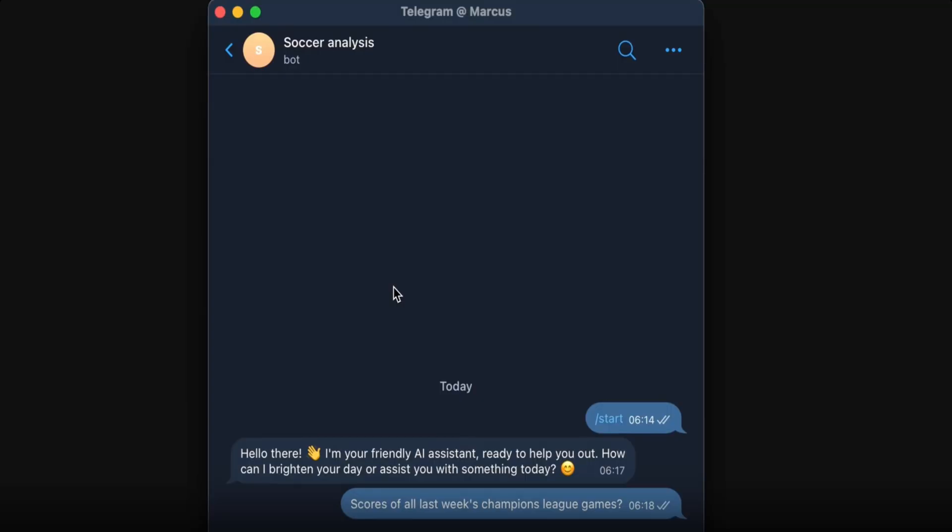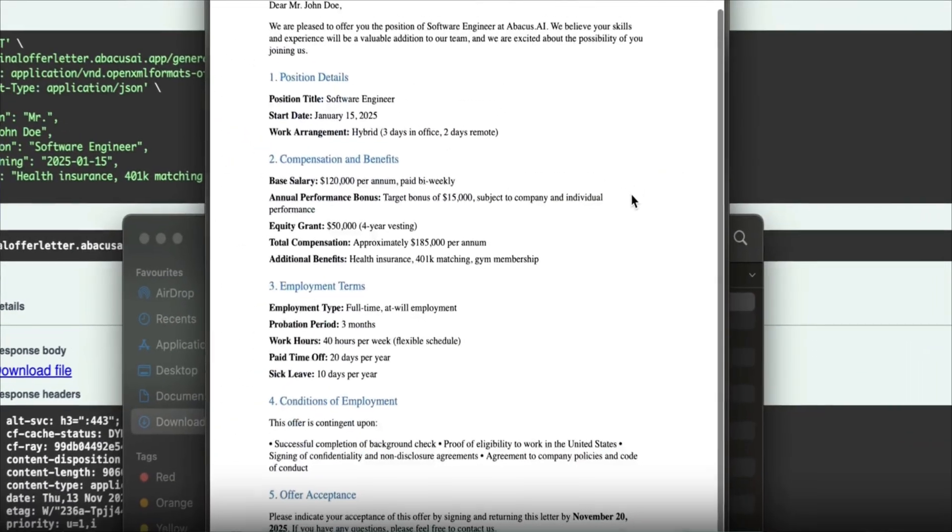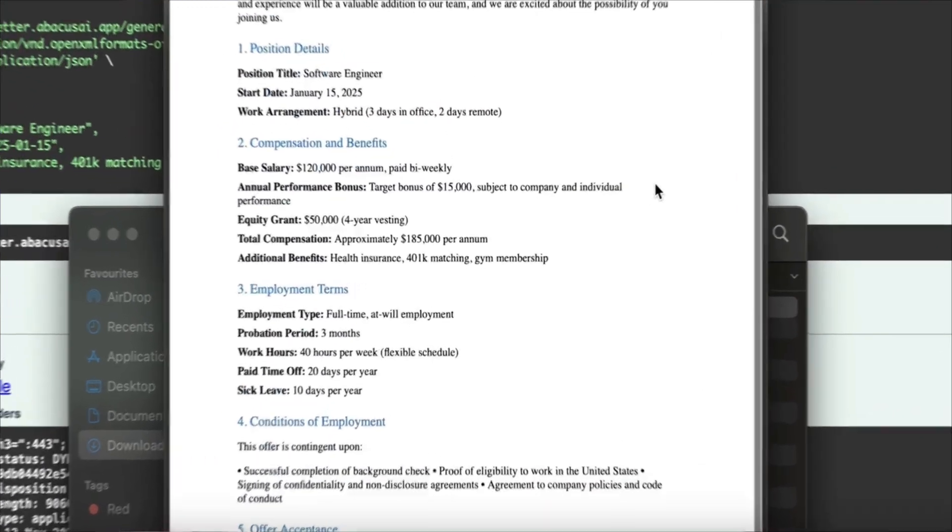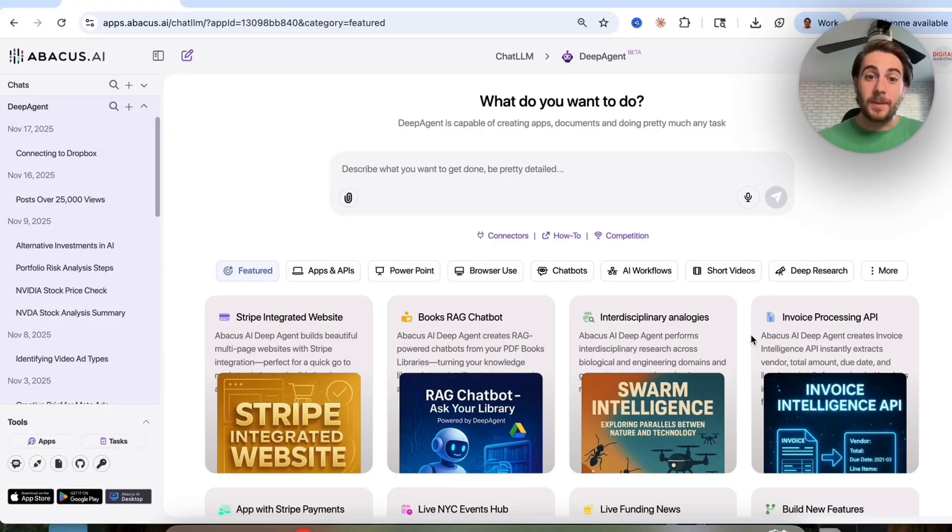For example, I use this to create a Telegram chatbot that actually has memory on it, and I used it for a client to build out a tool that automatically builds offer letters and contracts. By the end of this video, you're going to know exactly what this tool is, how you could use it, and I'm going to share with you five crazy use cases and examples for things that you could build with this.